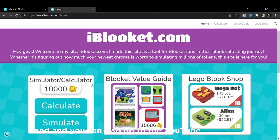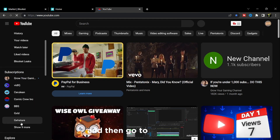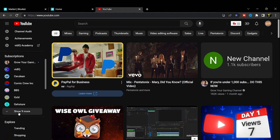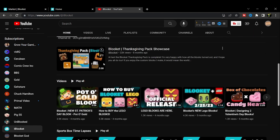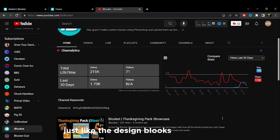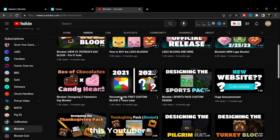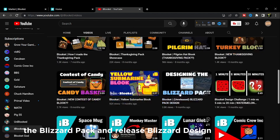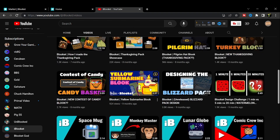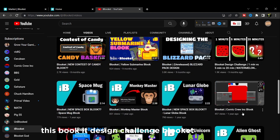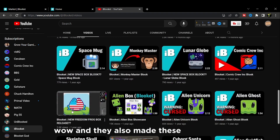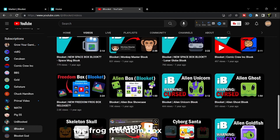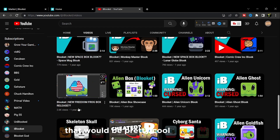You can also go to YouTube and search iBlookit, then go to the iBlookit channel and press subscribe. They have really cool content - like this YouTuber released the Blizzard Pack design and made a Blizzard design challenge, Blizzard comic crew, and also made Freedom Box designs. If there was a Frog Freedom Box that would be pretty cool!